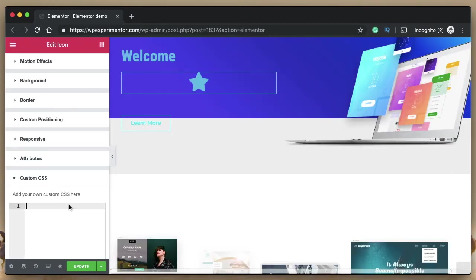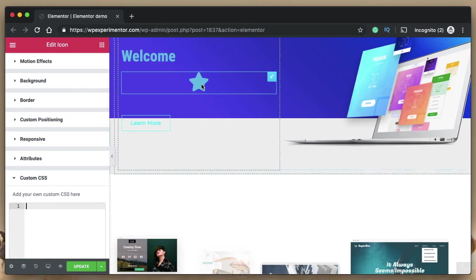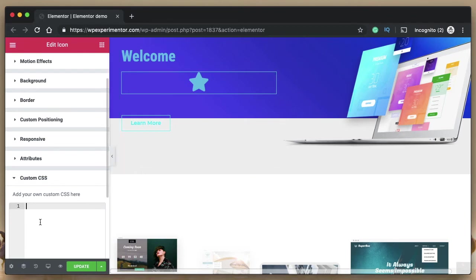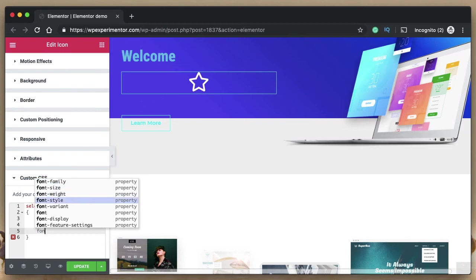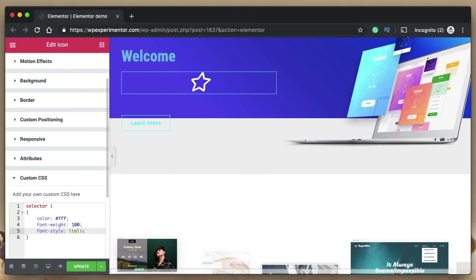The fourth cool feature: Font Awesome 5 icons act as text — they're essentially custom fonts. You can target them with text CSS properties. For example, select the icon widget, use a custom CSS selector targeting the 'i' element (which represents the icon), and change the color. Not just color — you can use font-weight too: at 300 the icon looks lighter, at 900 it's completely filled, with values in between giving different styles.